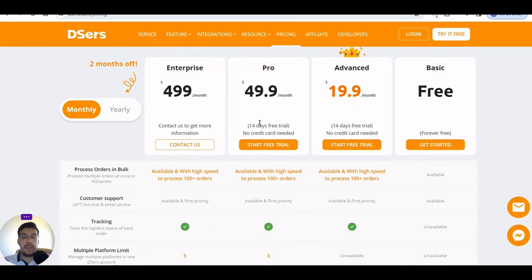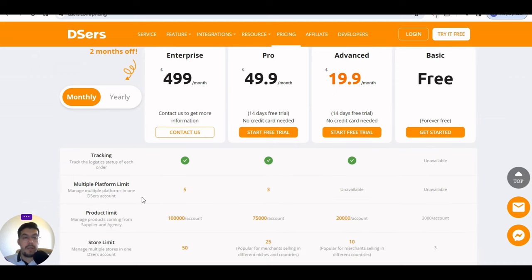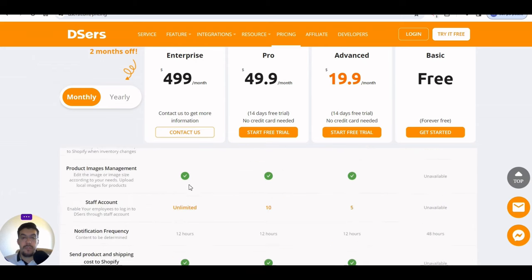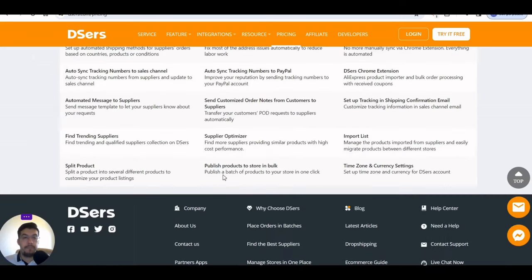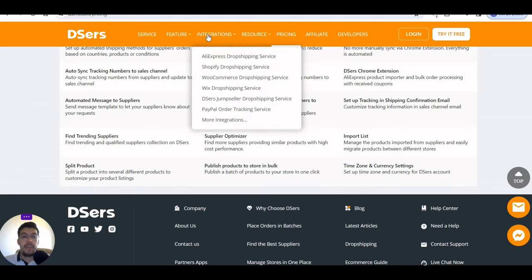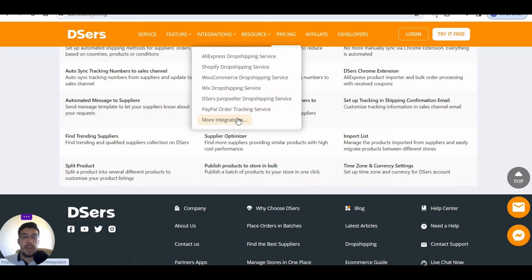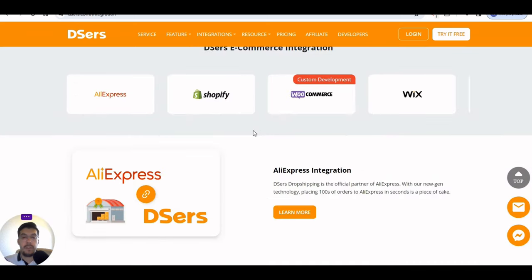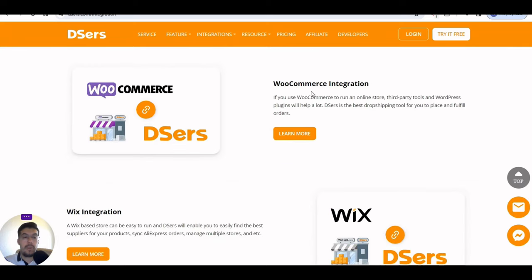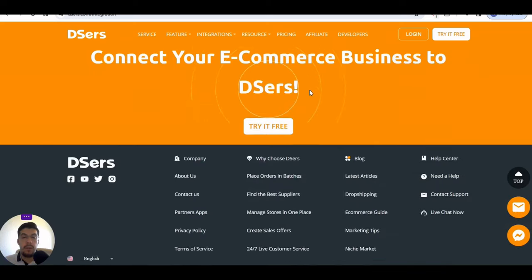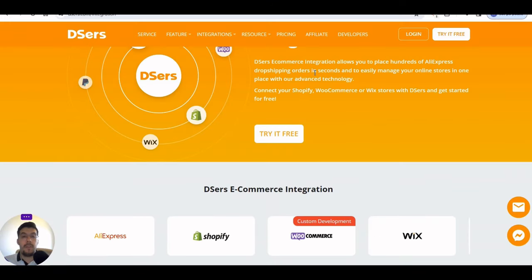Let's go see the pricing. There's a free version, though it doesn't offer too many features. But if you're a new beginner, you can try it out without any problem. There's a Forever Free plan, an Advanced plan with a 14-day free trial and no credit card required, a Pro version, and an Enterprise plan. Depending on the package you choose, you can see exactly what they offer. Integrations include AliExpress dropshipping, Shopify, WooCommerce, Wix, DSers, JumpSeller, PayPal order tracking, and more.